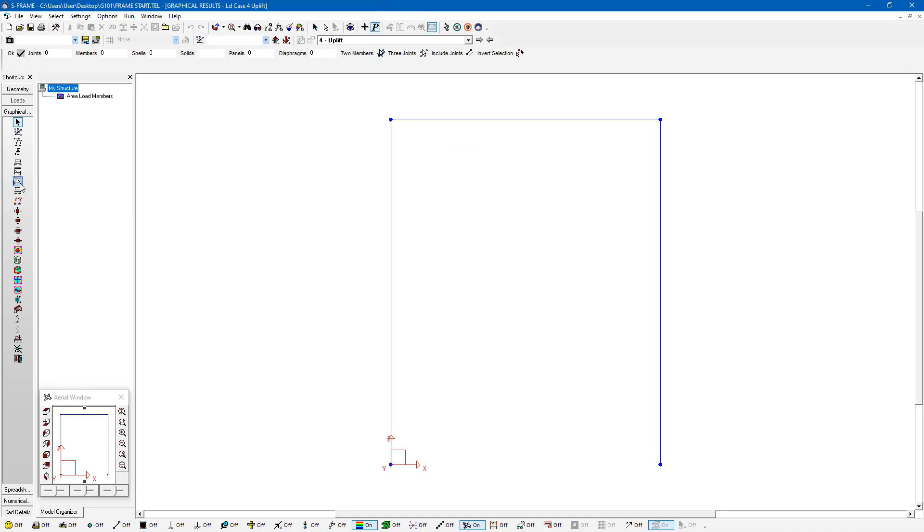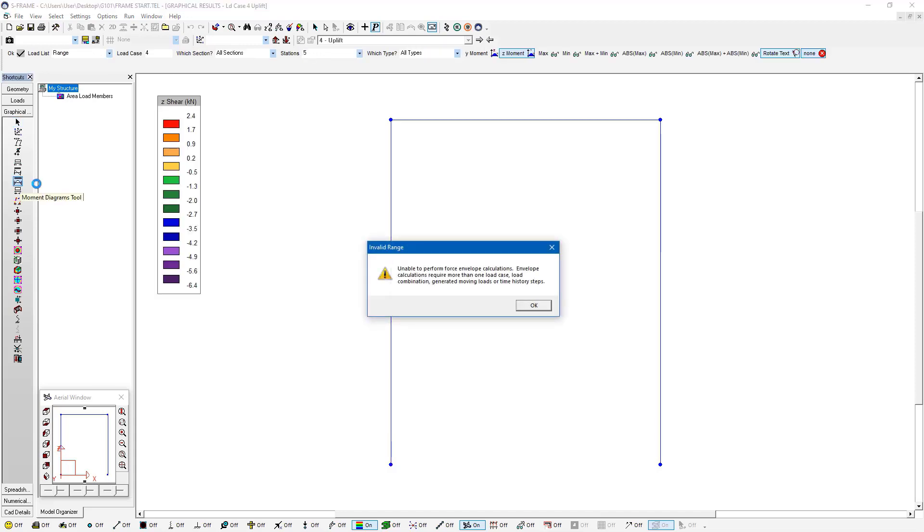So what I'm going to do is I'm going to look at my moment diagrams again. Once again, because I only have the single load case selected right now, but I have the envelope option toggled, it's giving me this message.